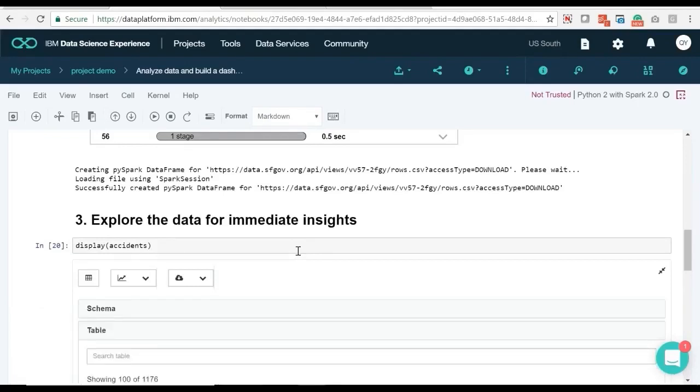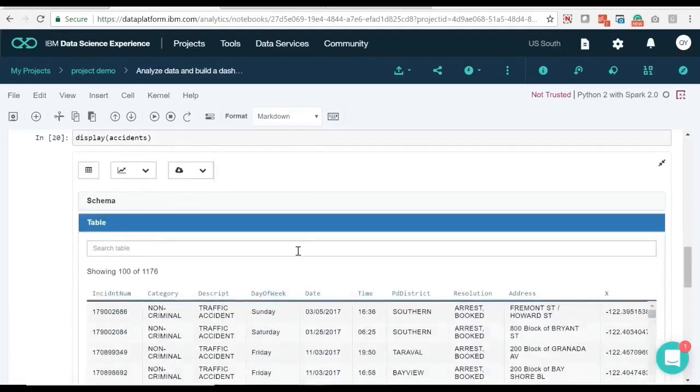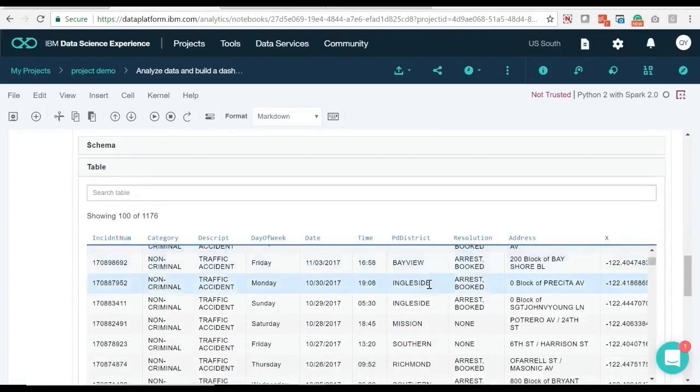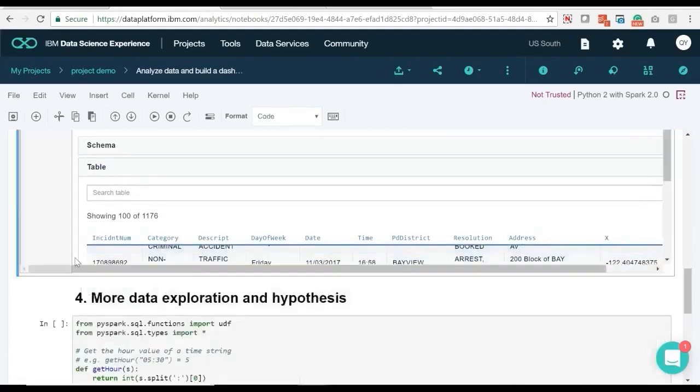The time field is a string, so we'll need to add an hour column if we want to see the time of day when most accidents occur.